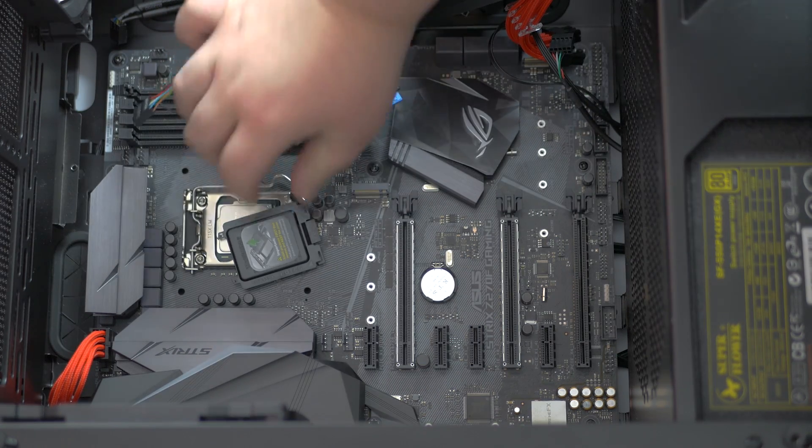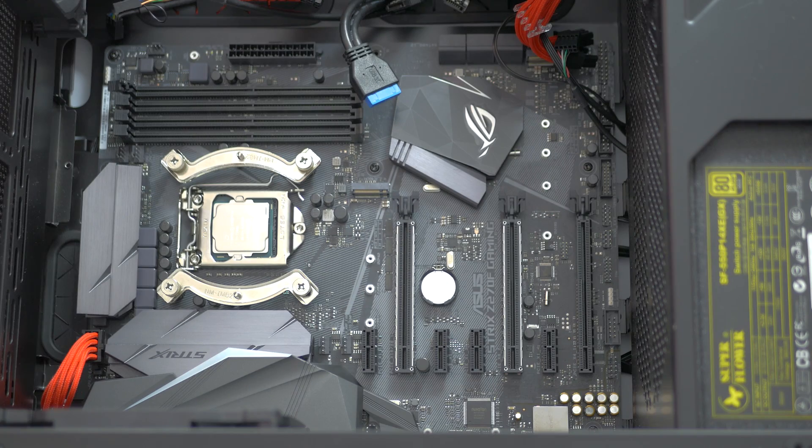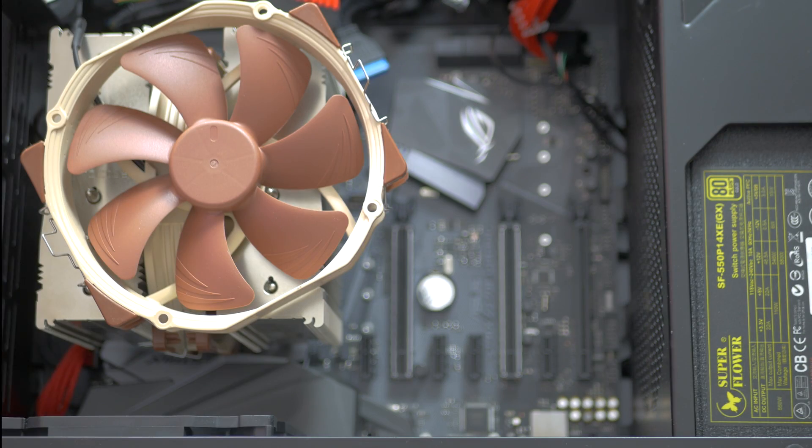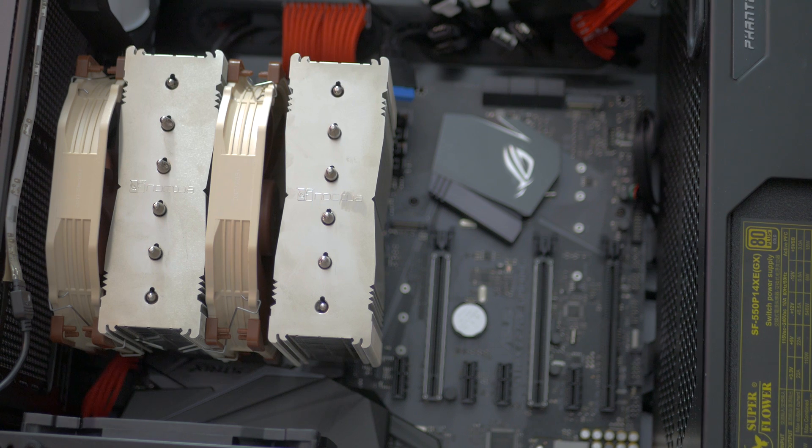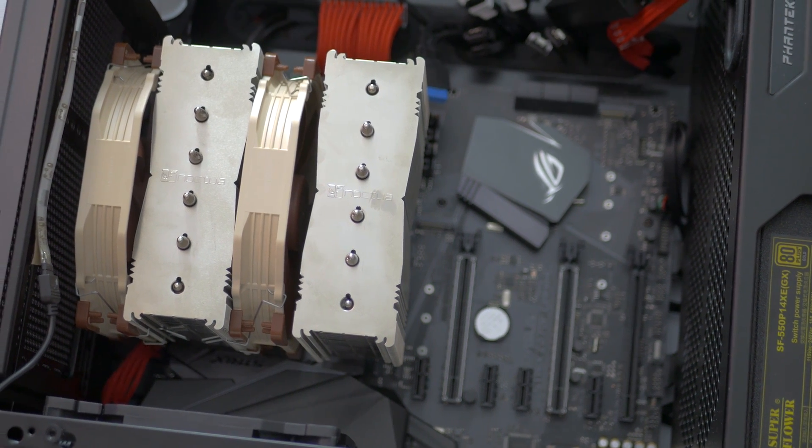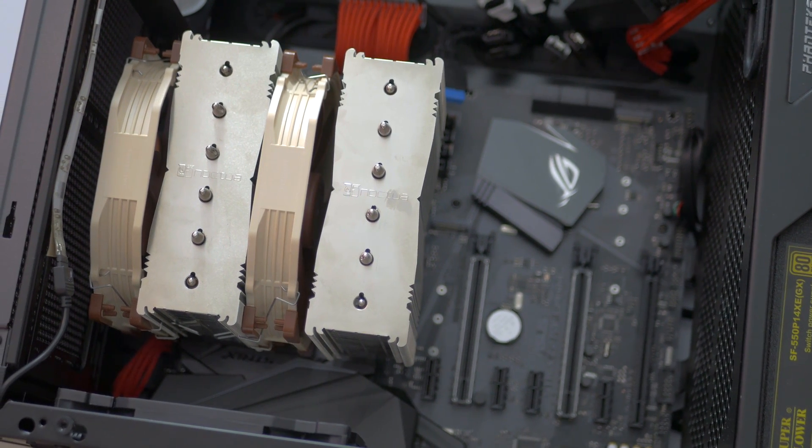Leaving my frustration aside, this is the complete build with the Noctua NH-D15 as the cooler. This heatsink should prove to be quite enough for the 5 gigahertz task at hand, right? Well, I'm not yet answering that.